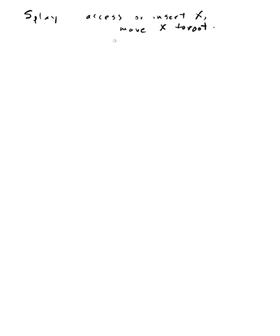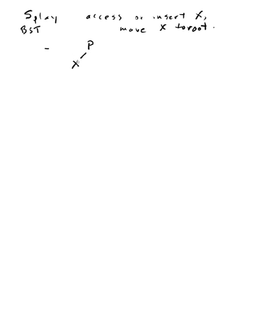There are three conditions to consider. One is when the new X - you're always inserting at the leaf because a splay tree is a binary search tree, an ordered tree - your new node has been inserted at a leaf level and the parent is the root. In that case you just do a single rotate so that X becomes the new root.